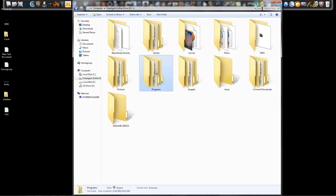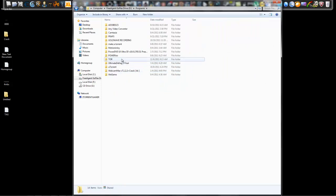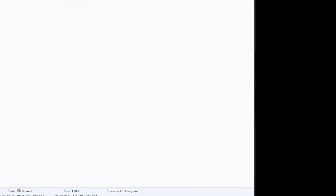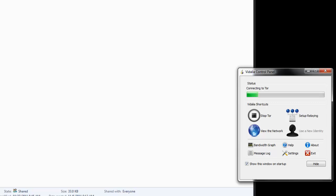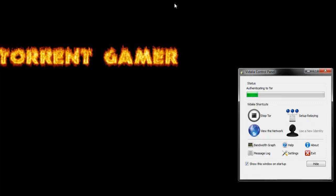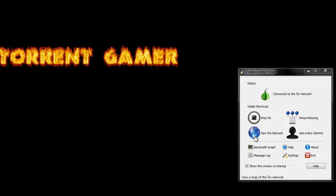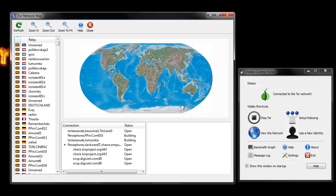For me, it's D drive, Programs, Tor, Tor Browser. Then click on Start Tor. Let the program connect. Now it says connected to the Tor network.